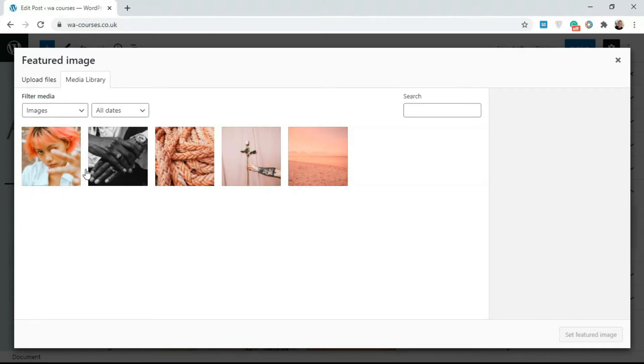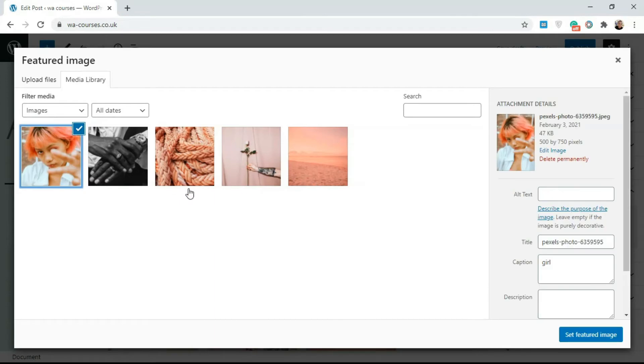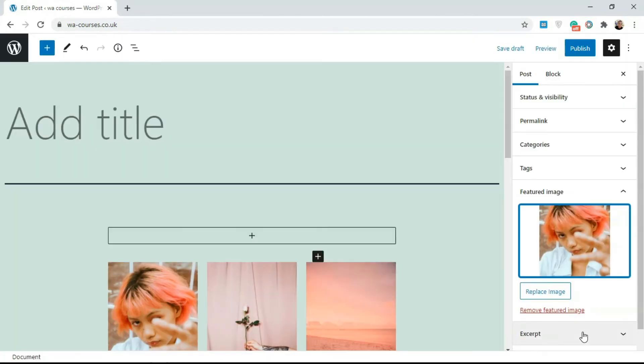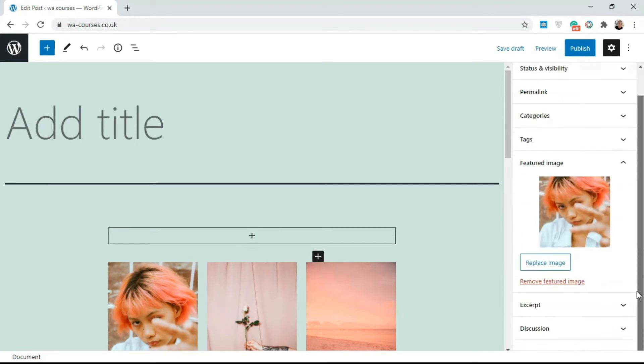You can select any image here. So I'm just going to select this and set as featured image. This is now our featured image for this page.